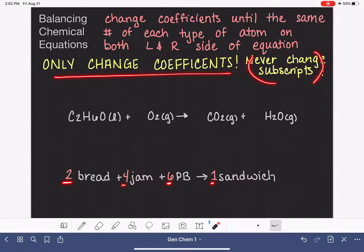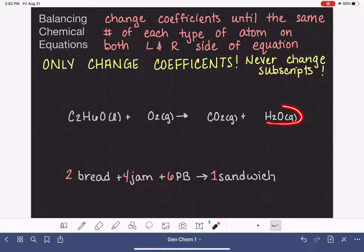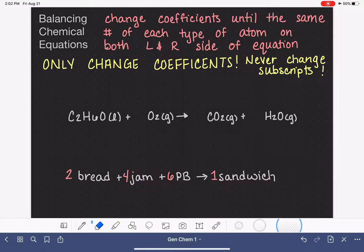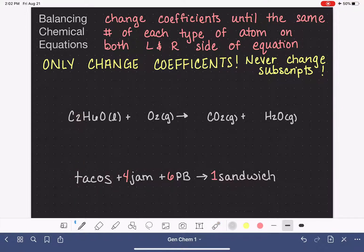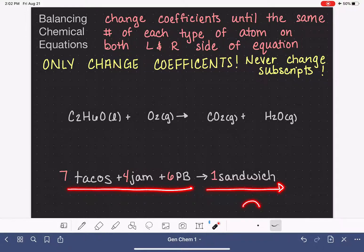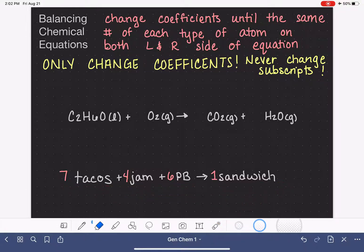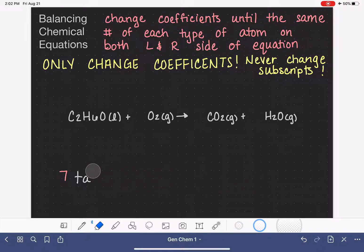Changing a subscript in a molecular formula is like turning this into something entirely different. To change a subscript inside our peanut butter and jam recipe would be like this — it's changing entirely what we're working with. If we were to change a subscript, no longer are we even talking about bread anymore; maybe now we're talking about tacos. And tacos plus jam plus peanut butter doesn't really equal a sandwich. So never touch the subscripts — only touch the coefficients.